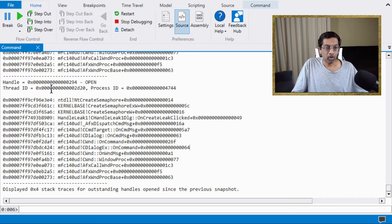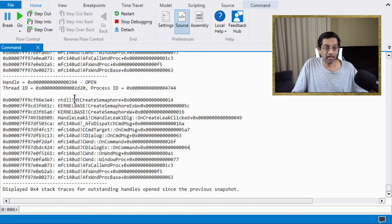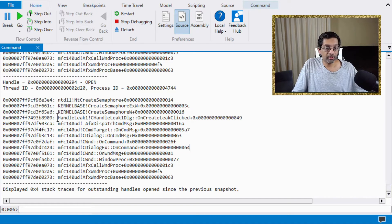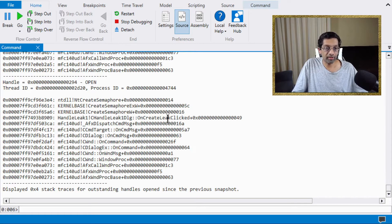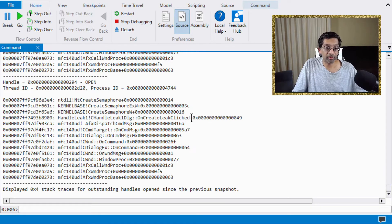On my screen right now, there is a handle that is created as a semaphore and it was created by my application because I can see that the function that created the handle was a function that I wrote.